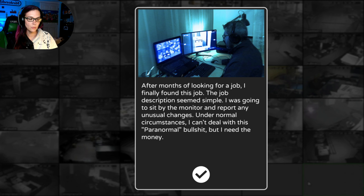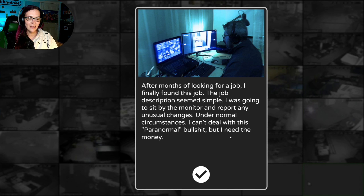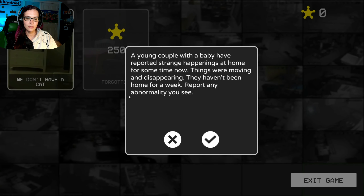Hello everybody, welcome back to my channel. Hope you're fantastic. Today we're playing an HDL game called Paranormal Incorporated. If you want to play, links are in the description — go check it out. After a month of looking for a job, I finally found this one. The job description seemed simple: sit by the monitor and watch for any unusual changes. Under normal circumstances I can't deal with this paranormal stuff, but I need the money.